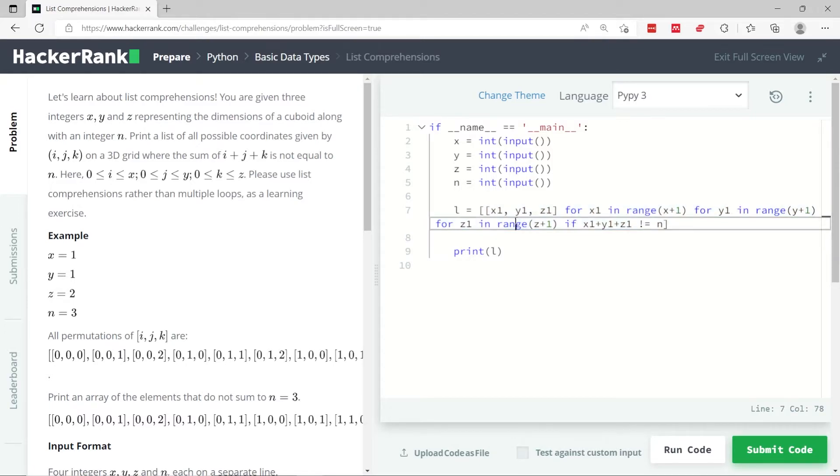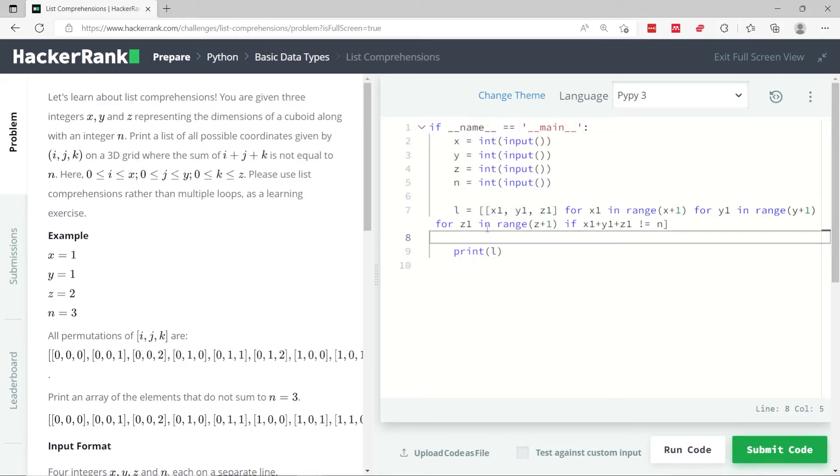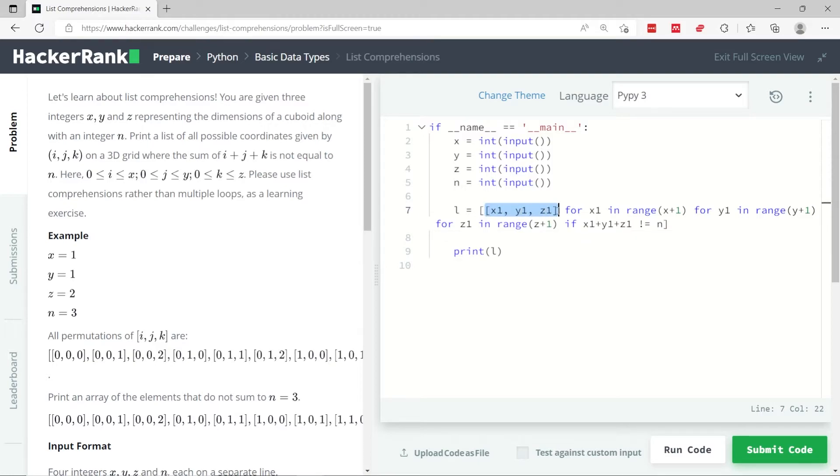Here I'm saying I want to have a group of three integers, and I want a collection of such groups. So in other words, this l here is going to be an array where each element inside of that array is a group of three integers. I'm calling them x1, y1, and z1.